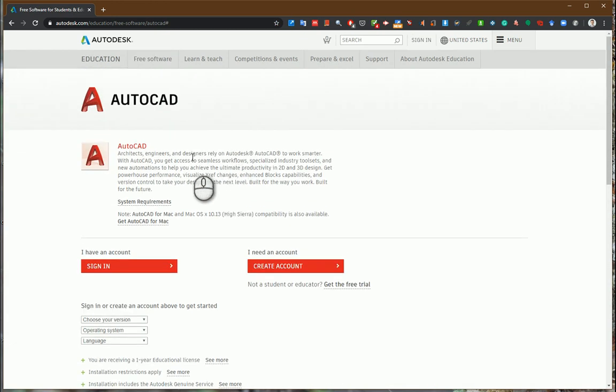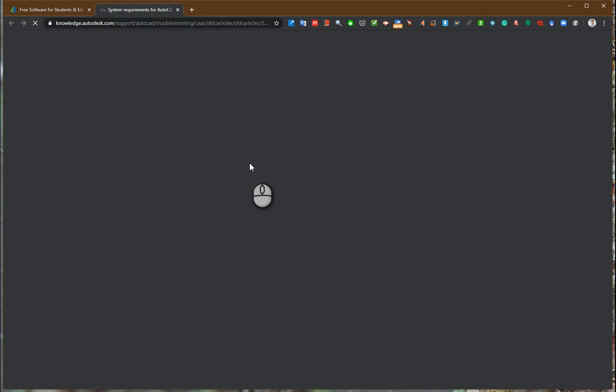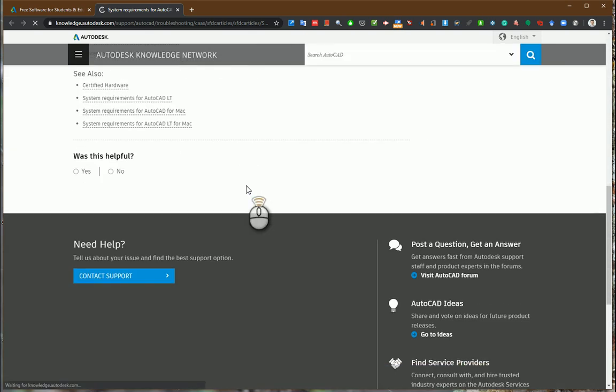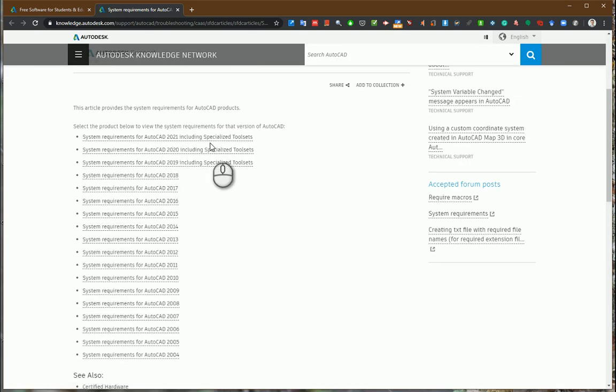After this page loads you can see some description of the program, system requirements, and articles. Check if your computer is powerful enough for the latest versions.